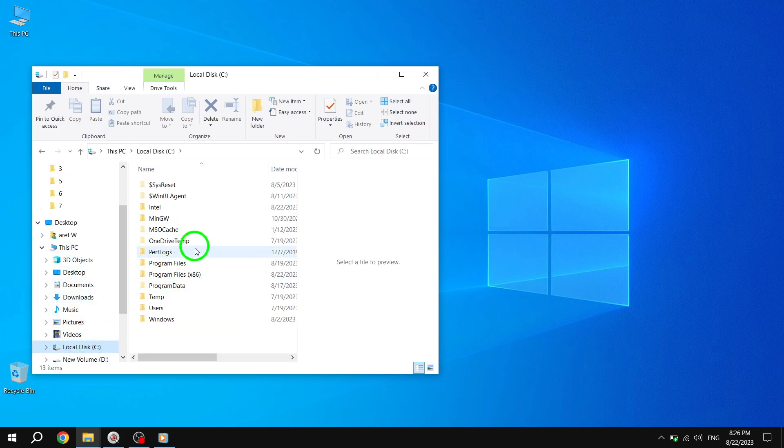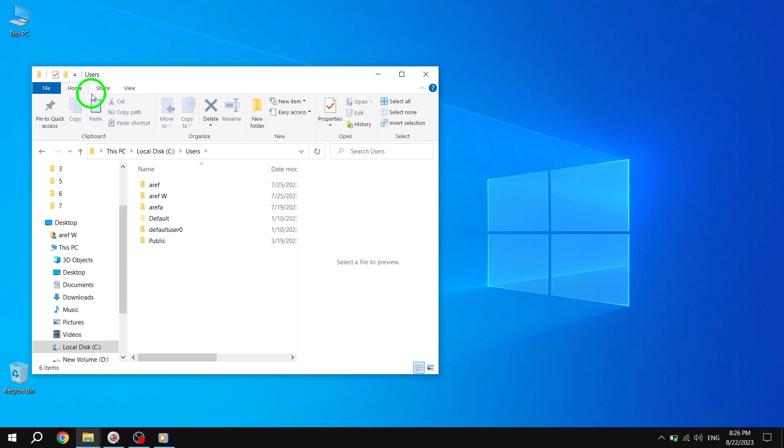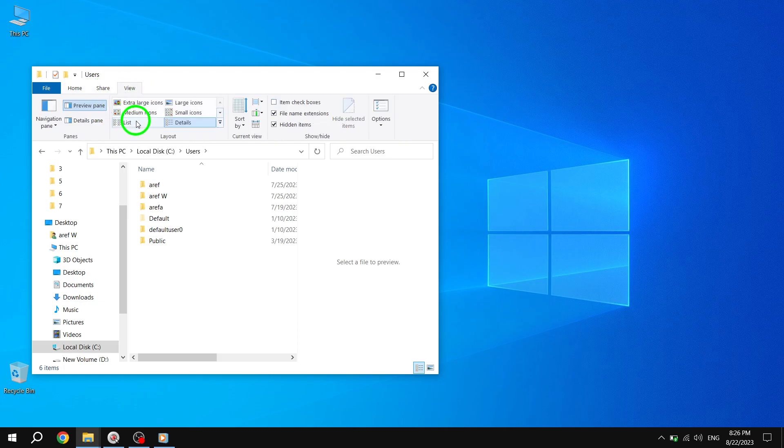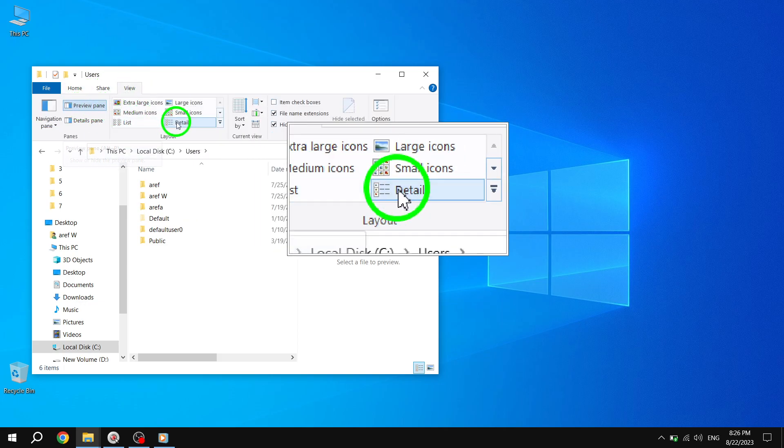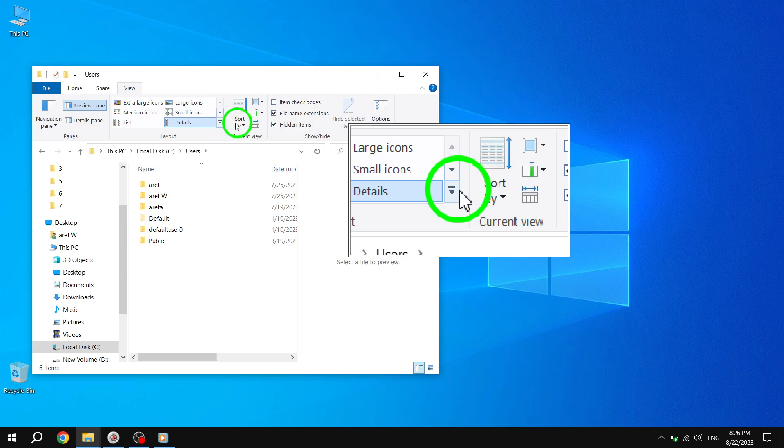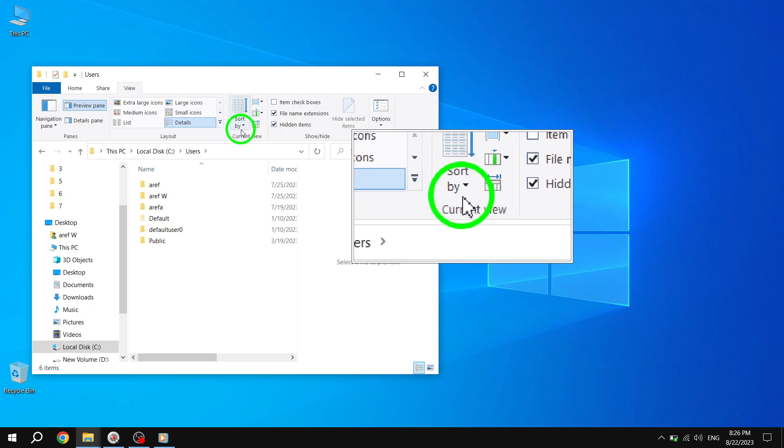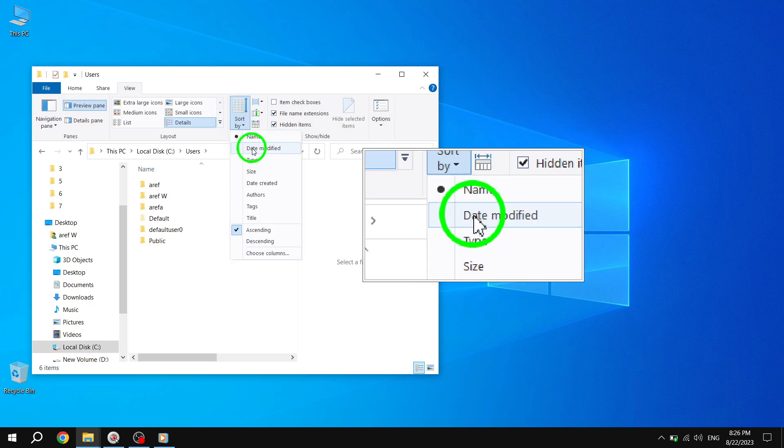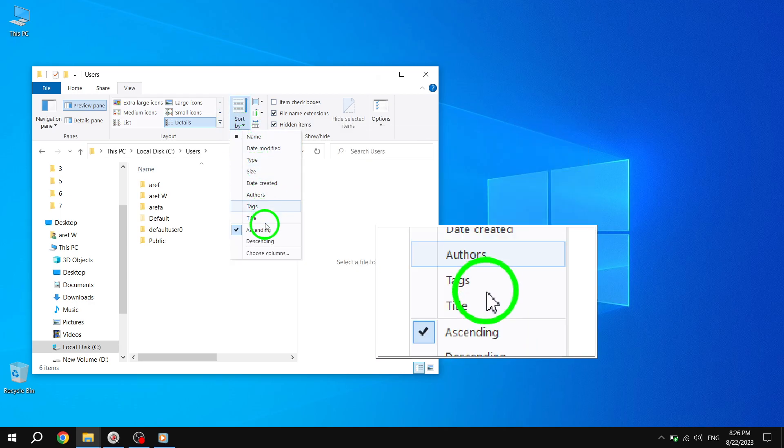Next, click on the View tab and select Preview pane. From the drop-down menu, choose Details. Finally, expand the Sort By option and select Name followed by Ascending.